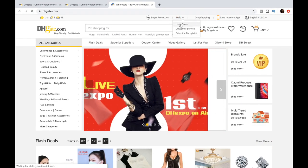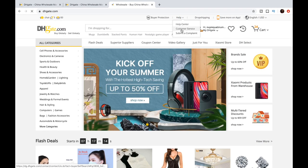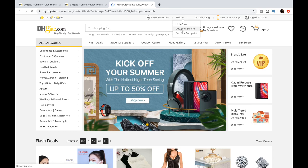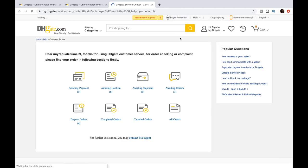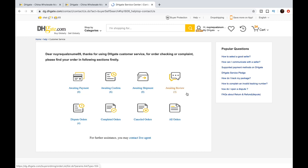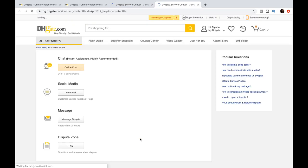Now, if all else fails, you need to take your hand up there to the help center, click on customer service, click on contact a live agent. I want to provide you with different methods of contacting somebody that actually works for DHgate.